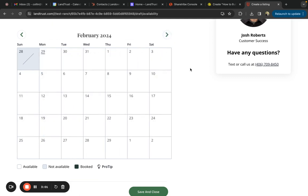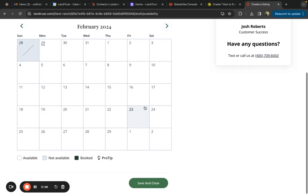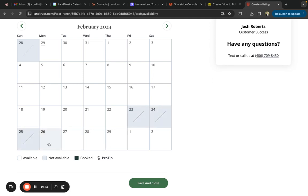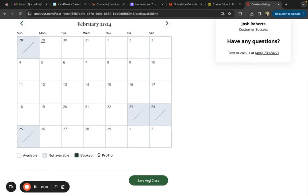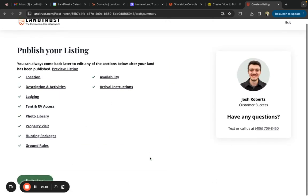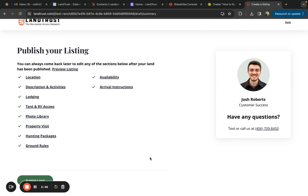So say you had family coming out on the 23rd, 24th, and 25th of February. You could just click on those. It grays them out. And then once you click save and close, those dates are no longer available to be inquired for or booked by people for your property.